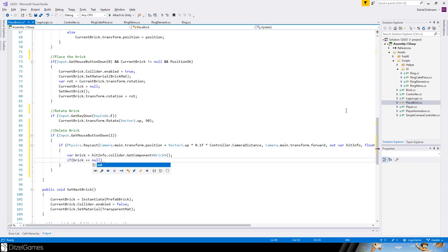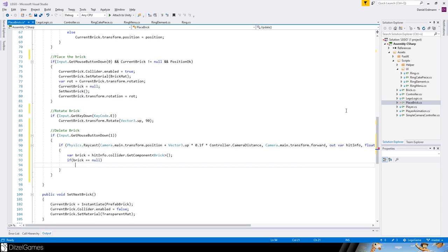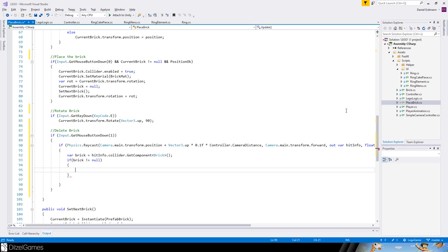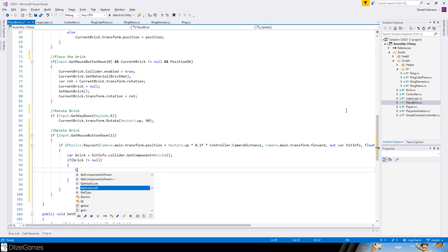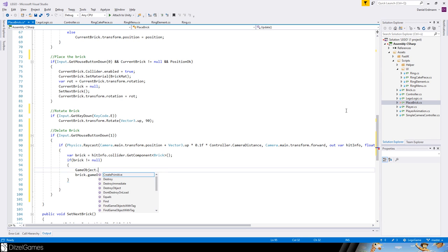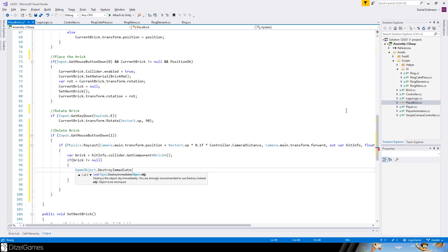But if it's not equal null, then we really want to destroy the brick. GameObject.Destroy and then we pass in the brick game object, then it's destroyed.